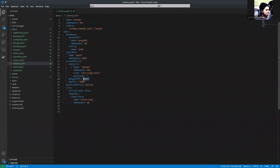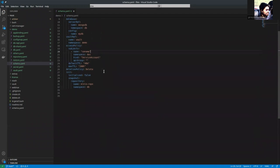After that time, the secret of this database will be, we couldn't use that secret anymore. That will be expired. And the deletion policy is set to delete.